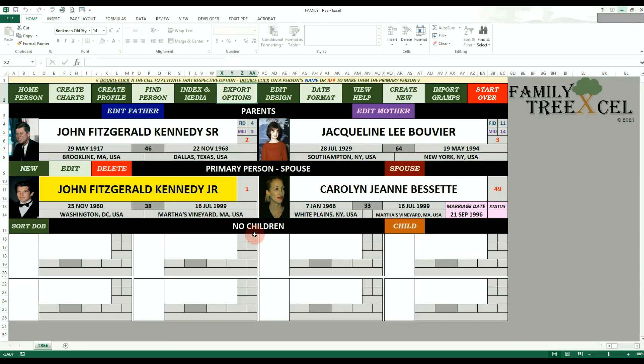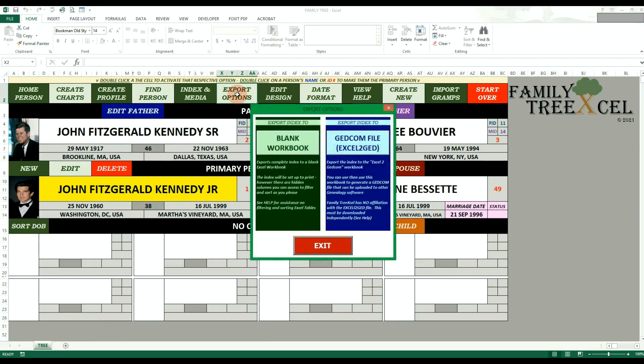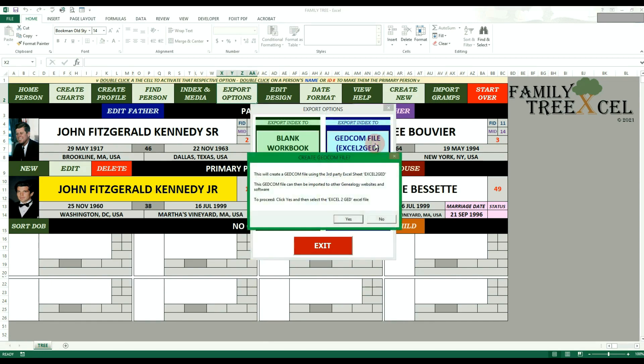To export your data inside the Family Tree Excel tree workbook, double click on the export options cell on the tree worksheet. To export the data to Excel to GED, click on the GEDCOM file button. Click yes to proceed.